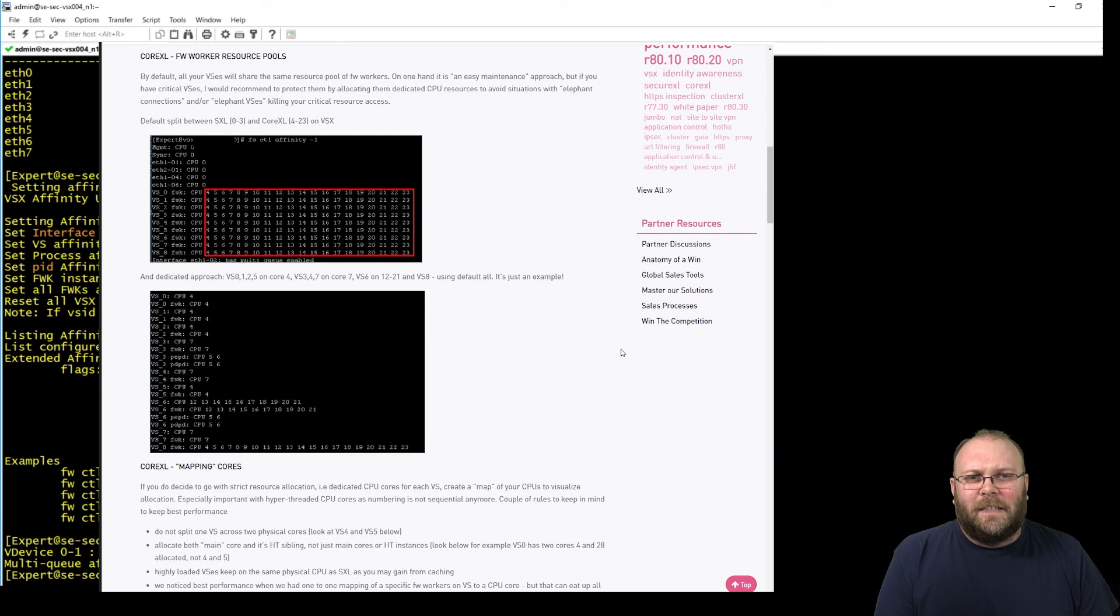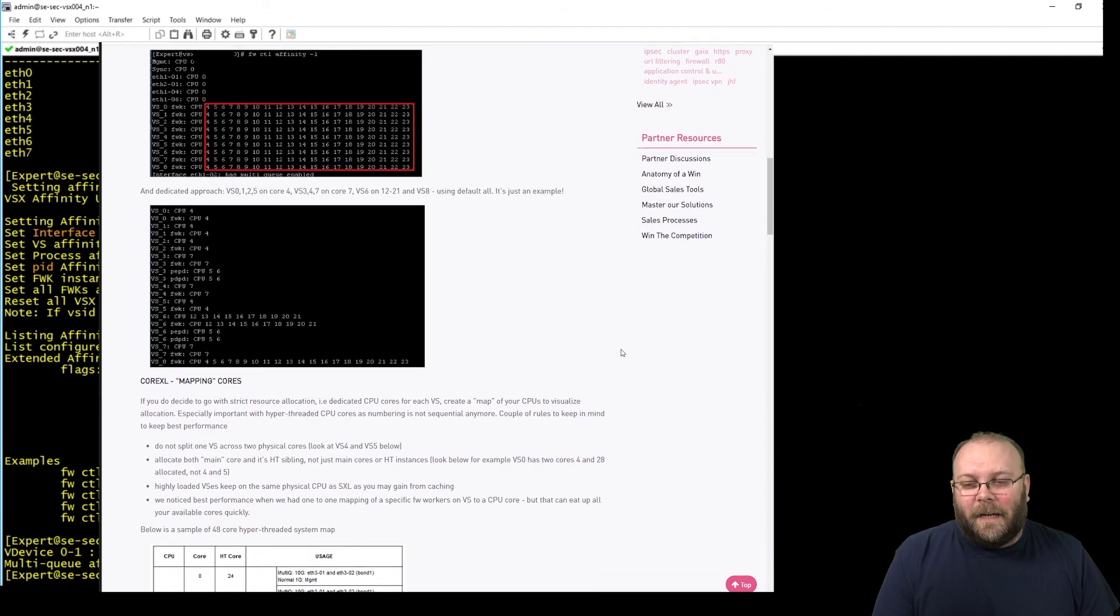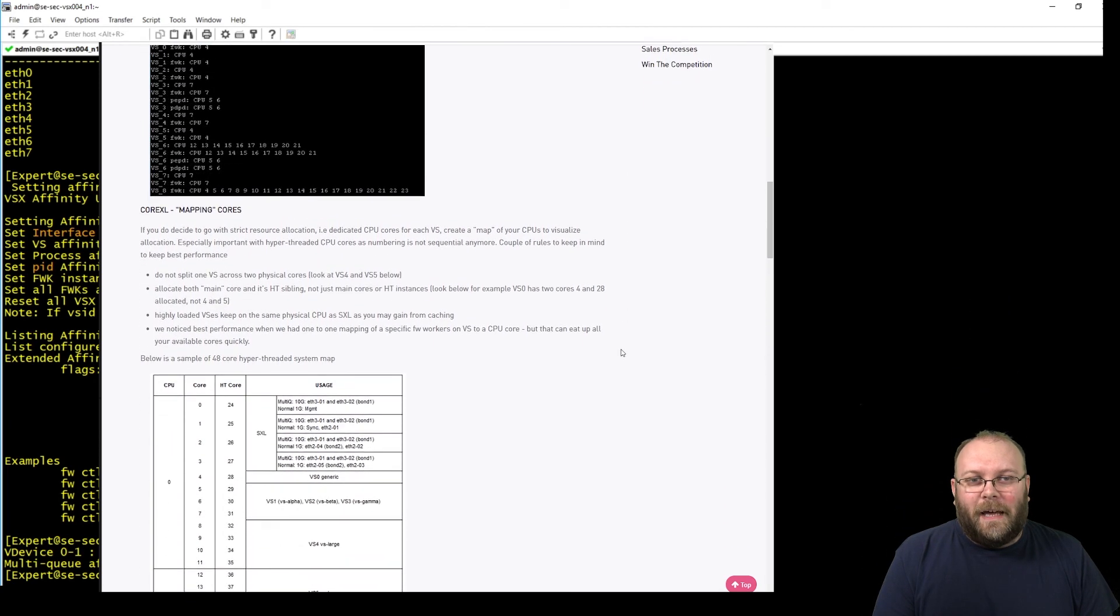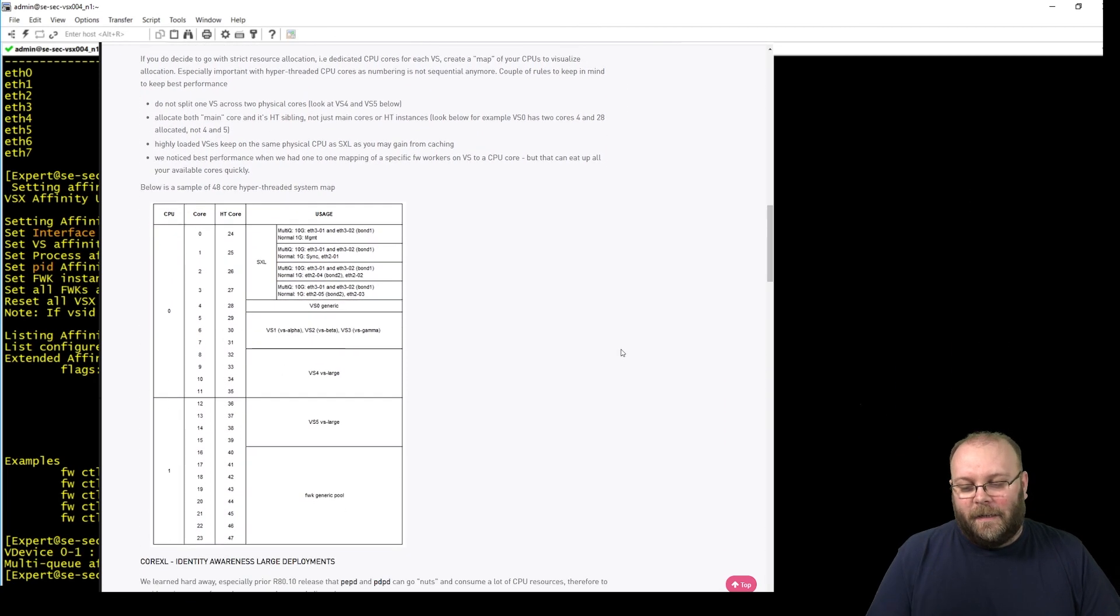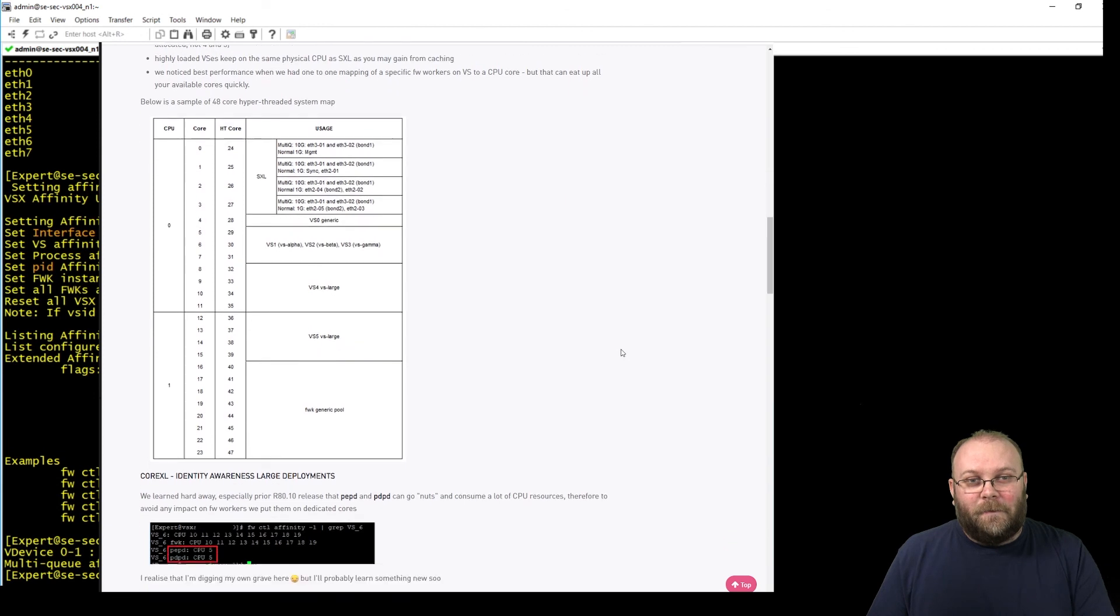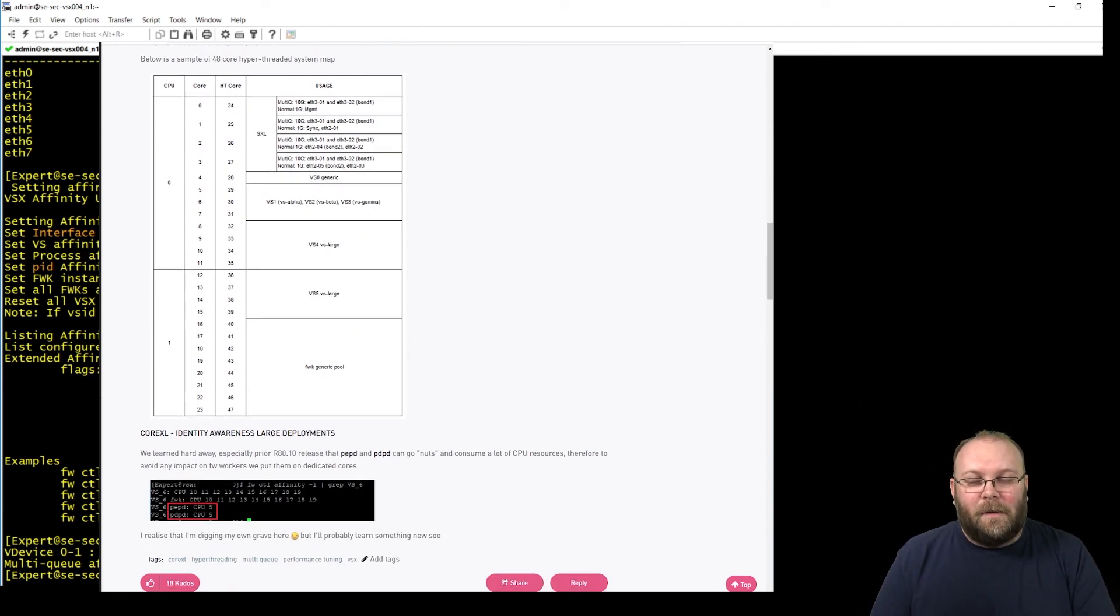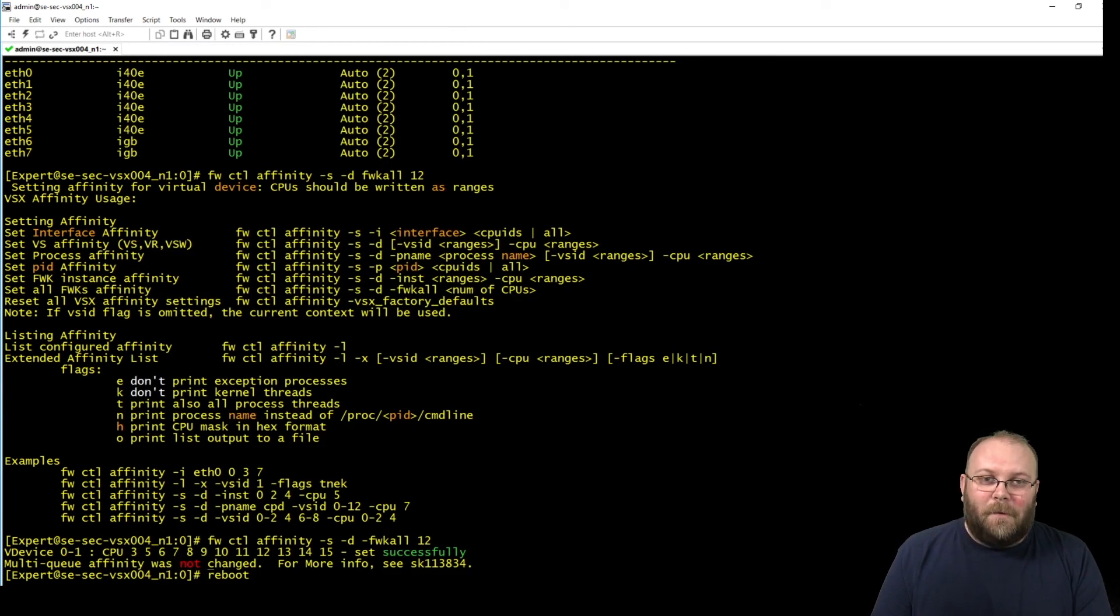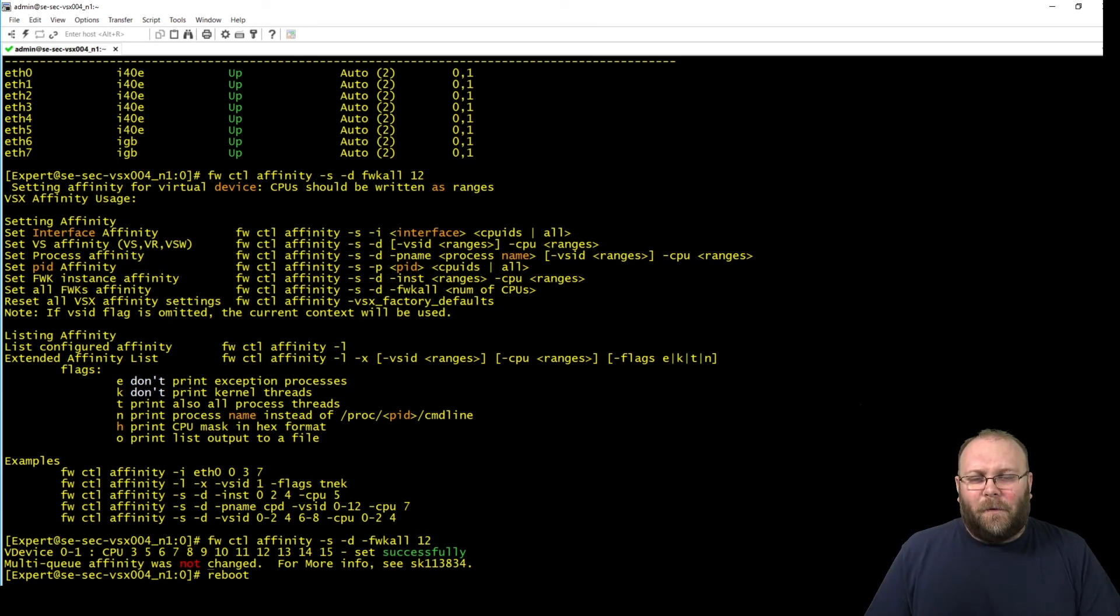I mean, I only have 16 cores in this box, so I don't really have so much playroom as someone with like 64 cores or the fattest box that you can think about with 48 cores and then hyperthreading or whatever. I only have 16 cores, so 4 SND cores and 12 firewall workers. I think that will just be fine for me.